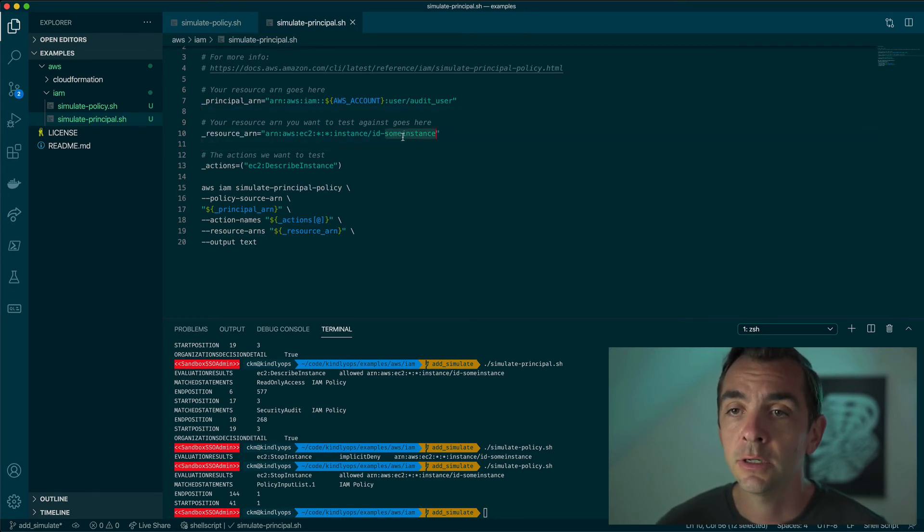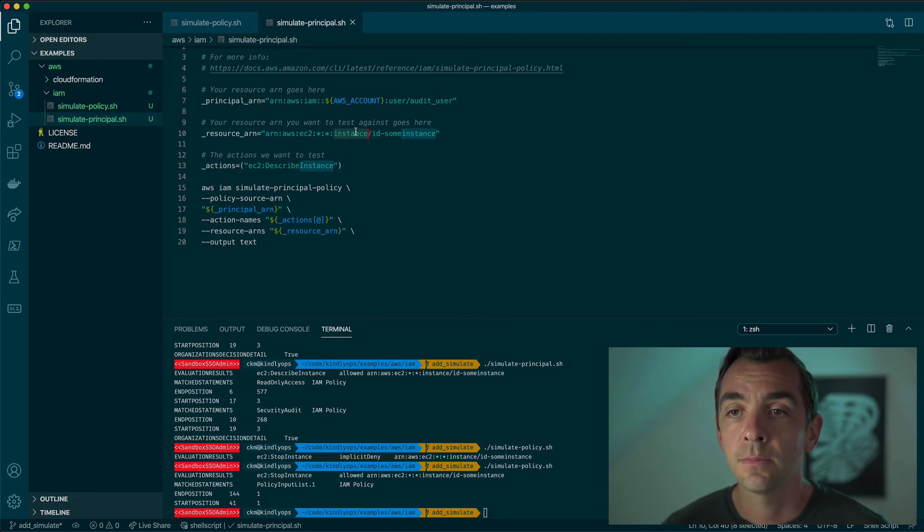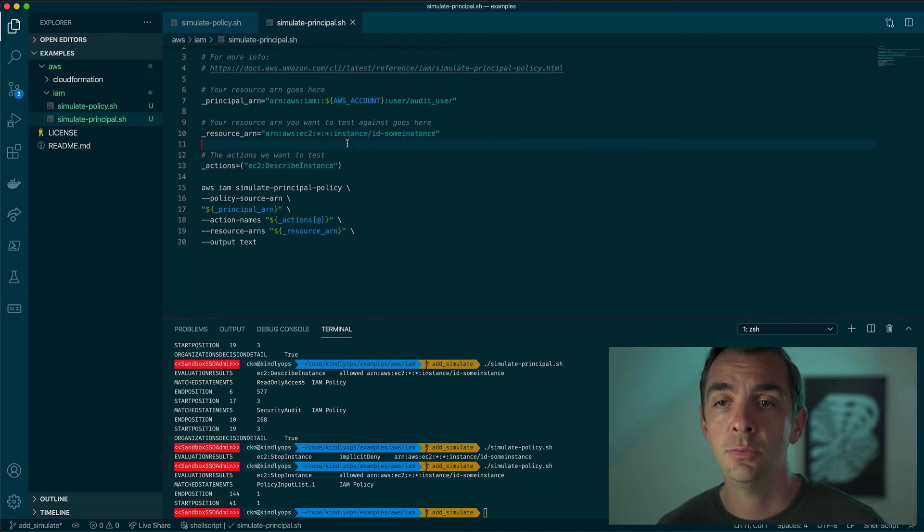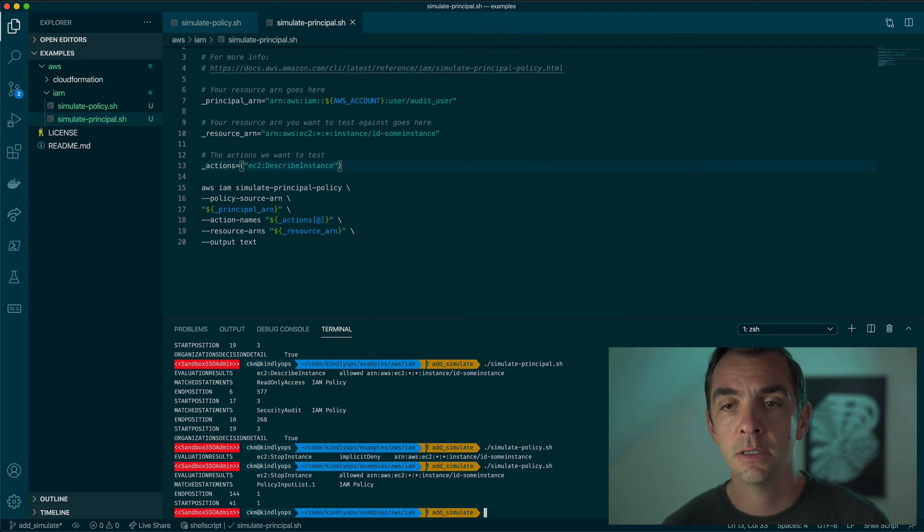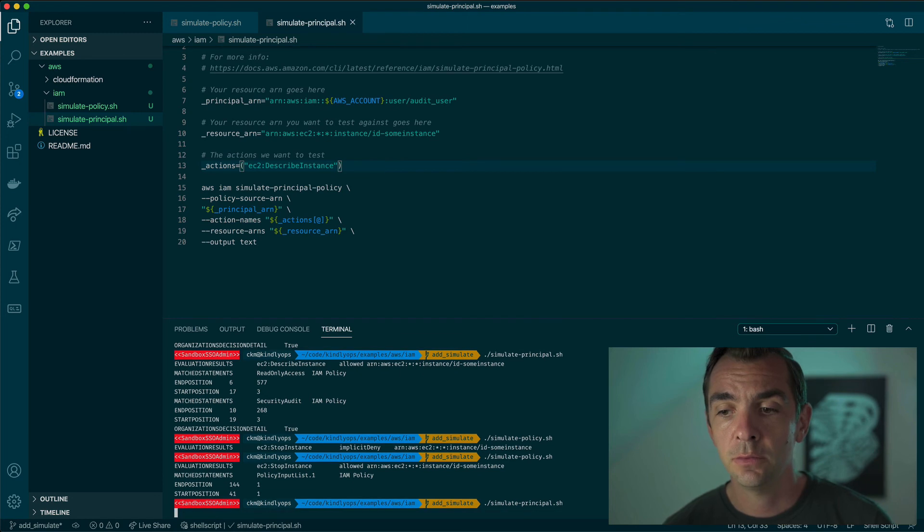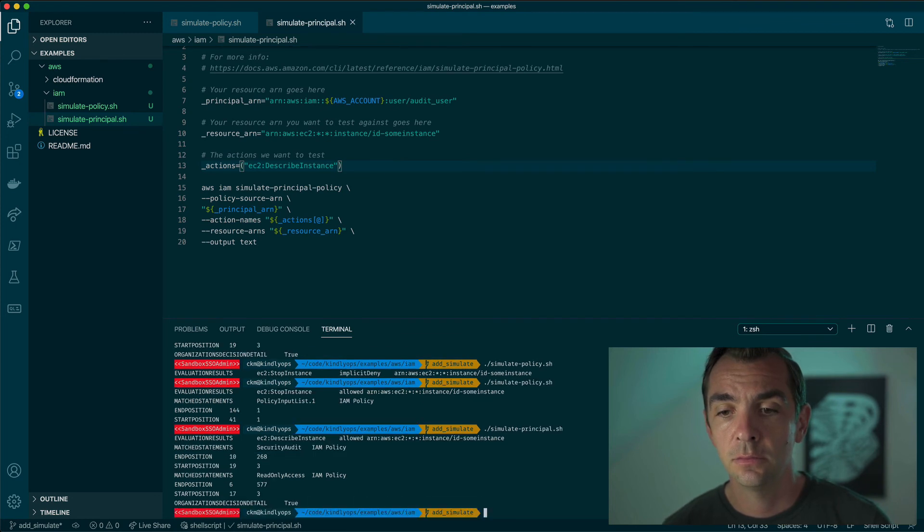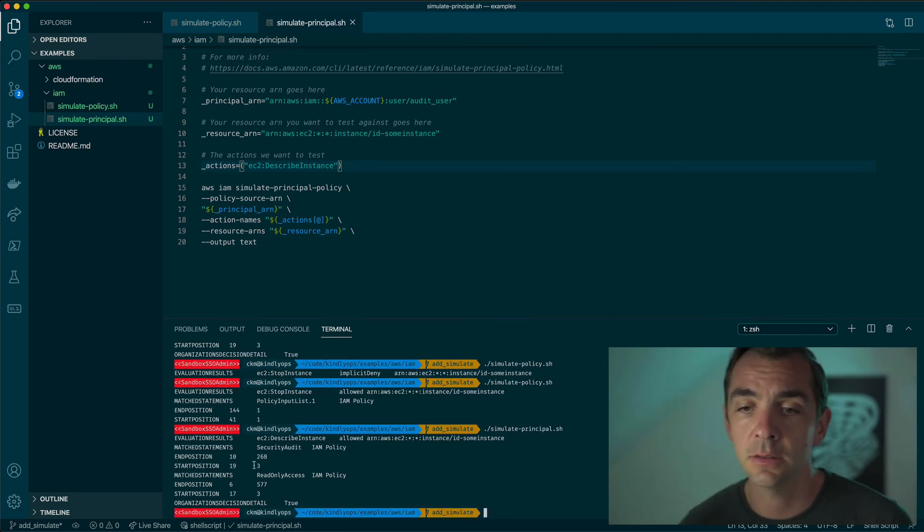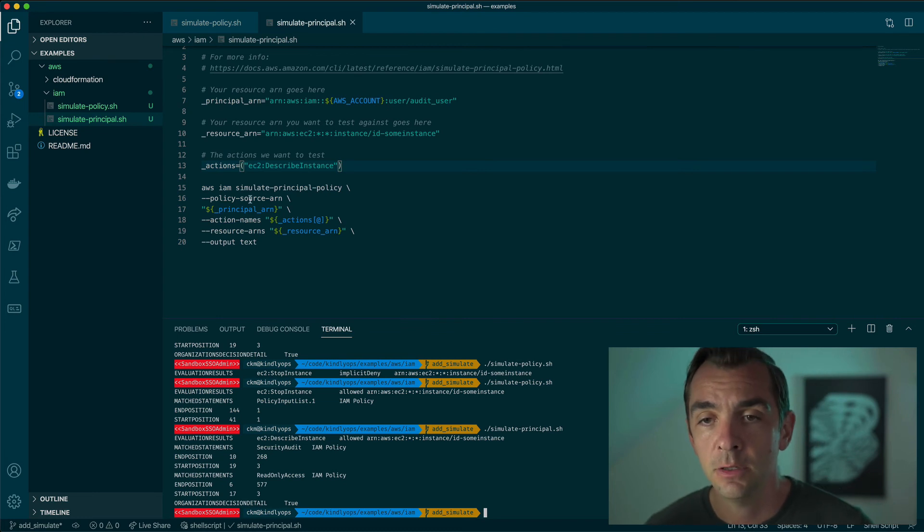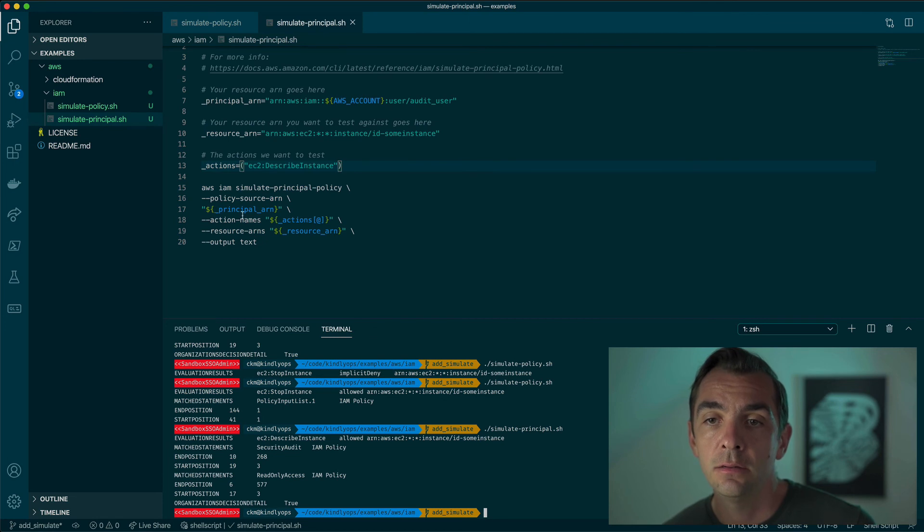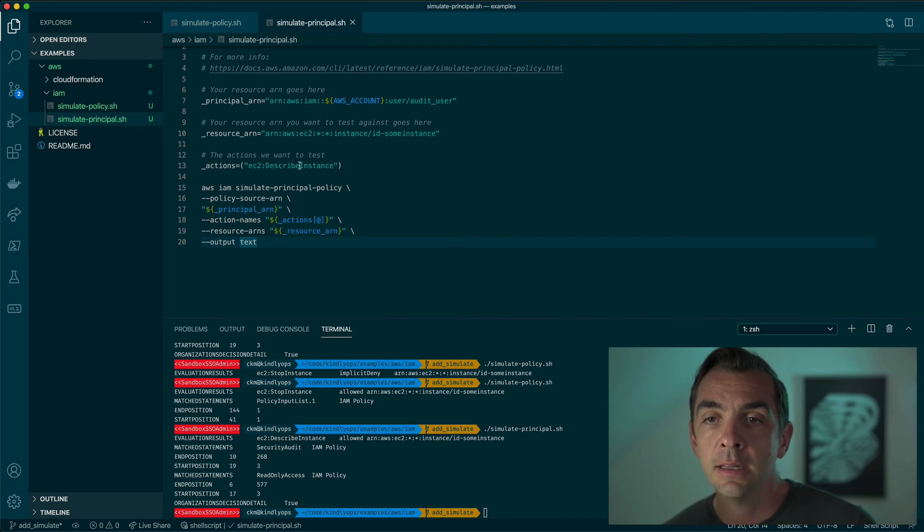We're going to see if he can describe an instance, which he should be able to because the audit user should be able to describe an EC2 instance. So we'll run this, simulate the principal, and it's allowed. So it can describe the instance. We've done that by passing in the policy source ARN for this entity, saying what actions we want to test and what resource we want to test against.